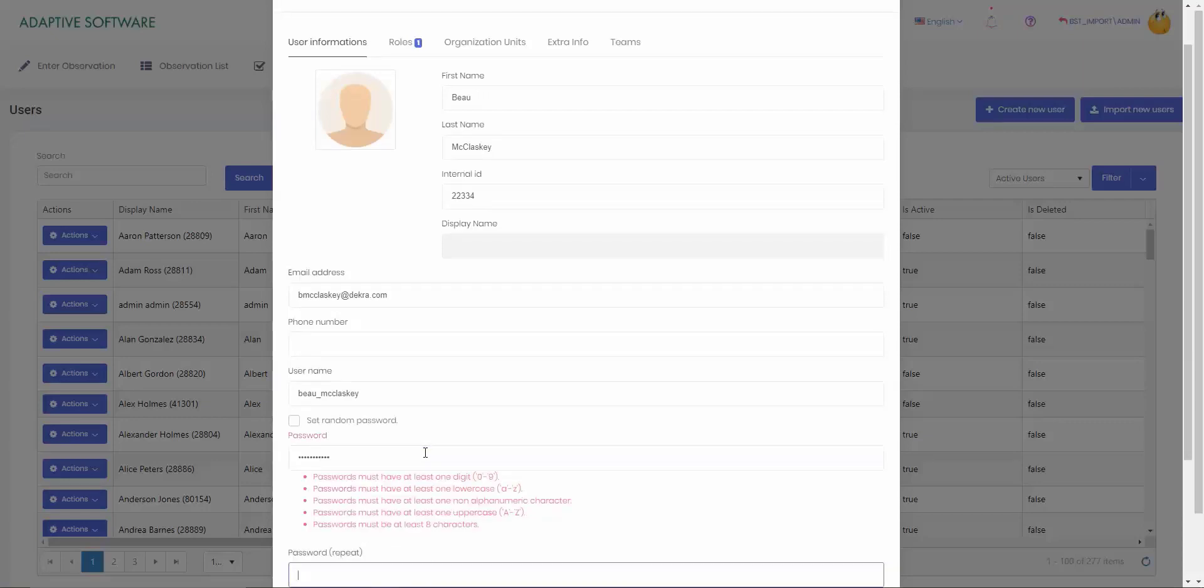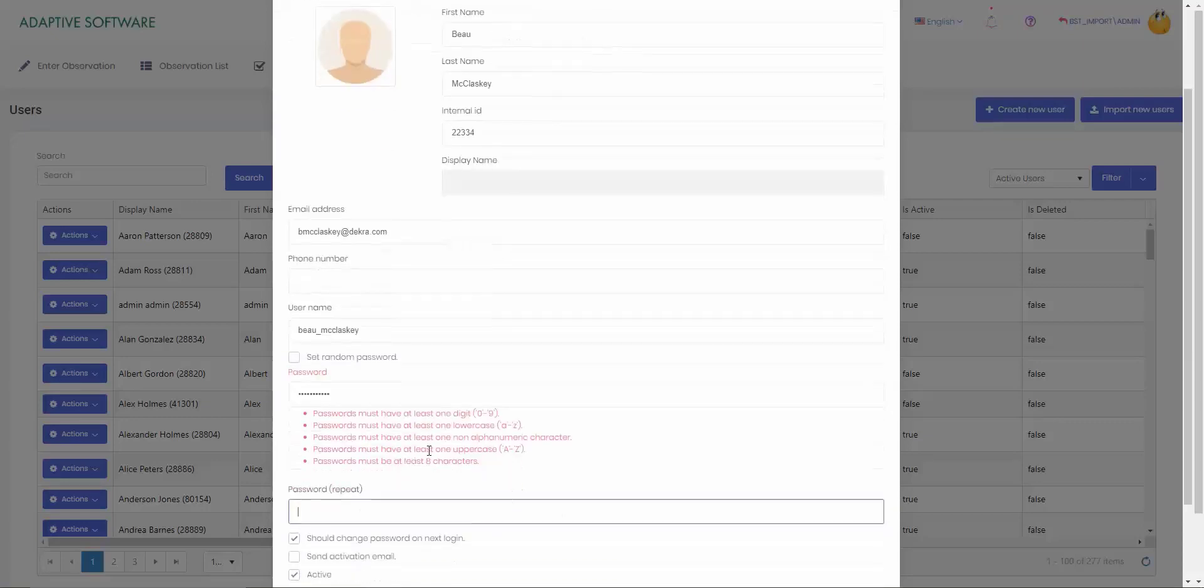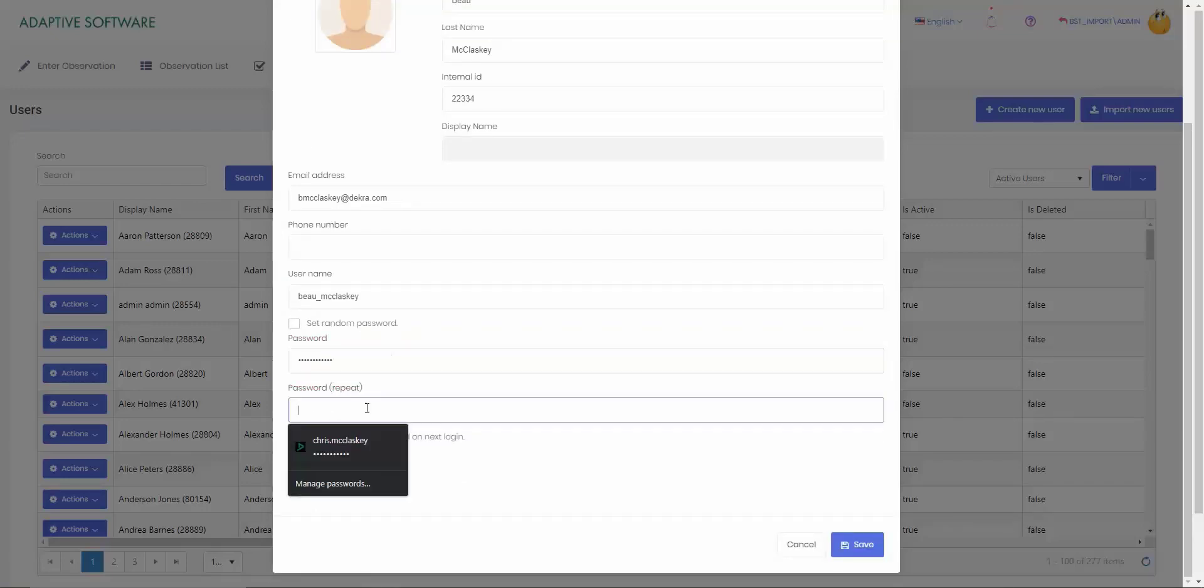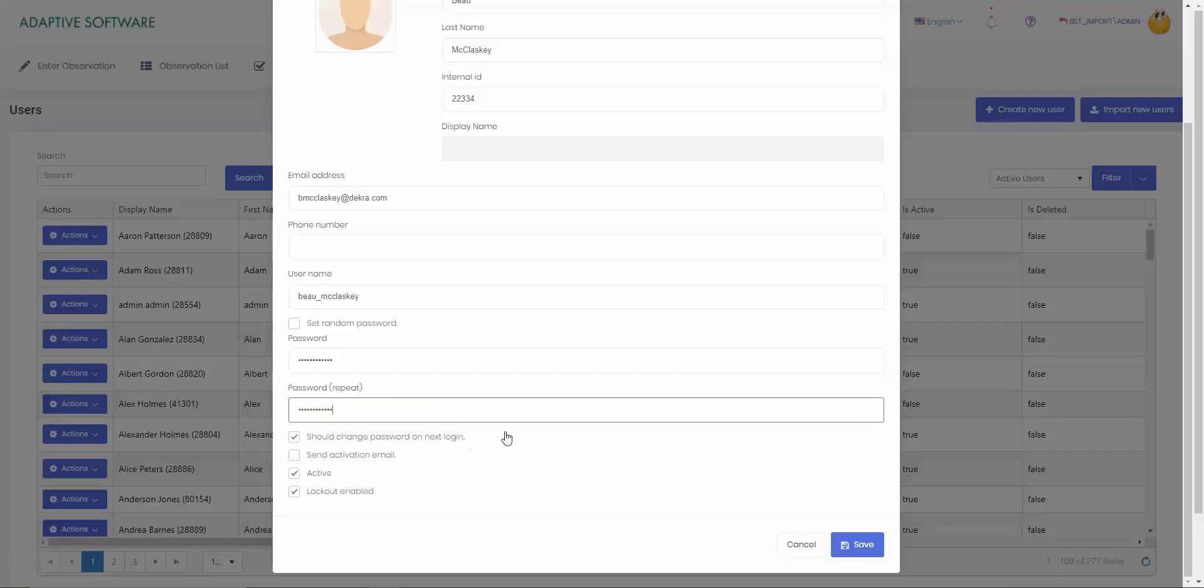Make sure that when you type this in, it has all the following: at least one digit, one lowercase, one uppercase, one non-alphanumeric, and at least eight characters. And then make sure that your passwords match.